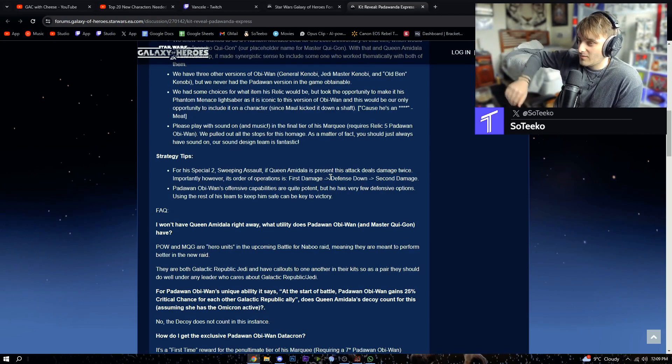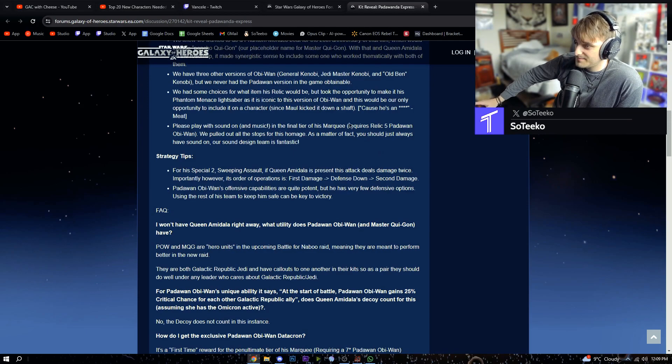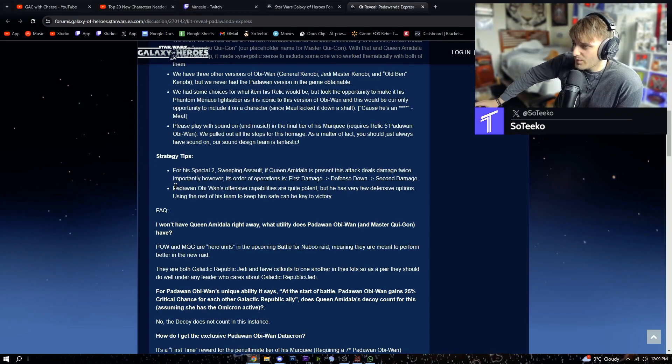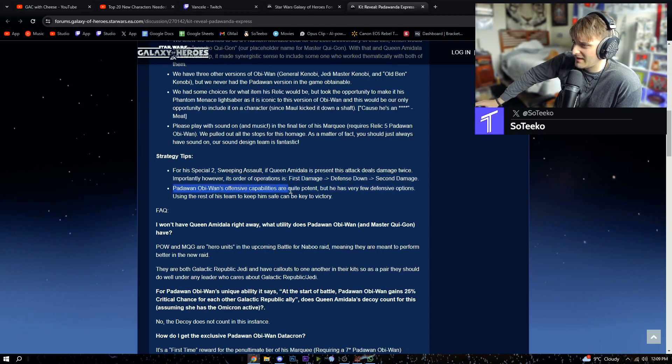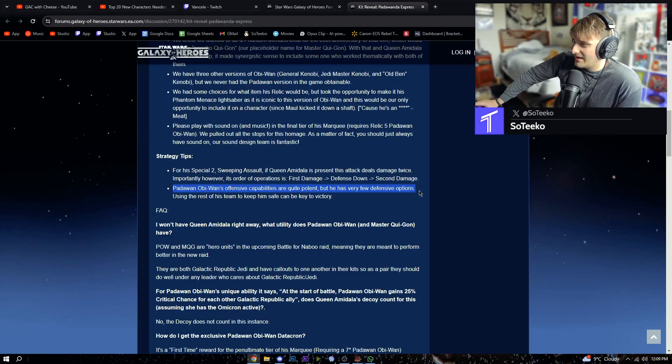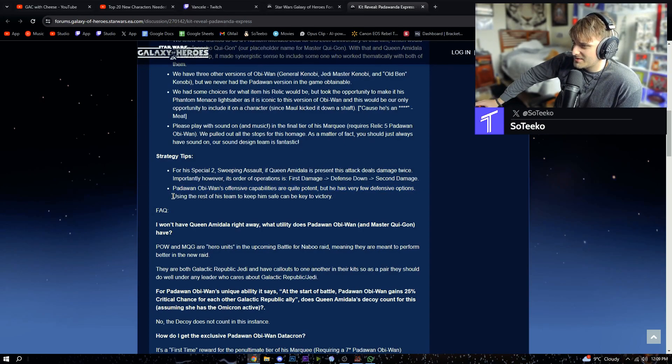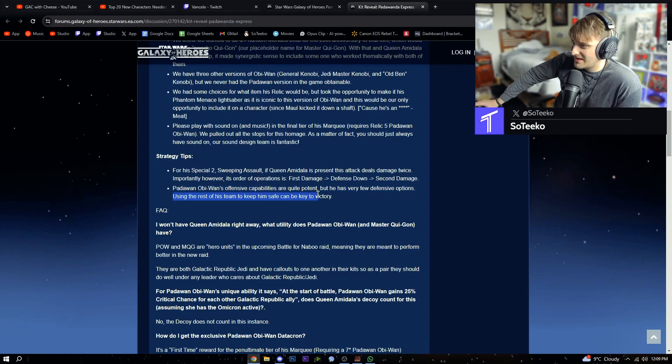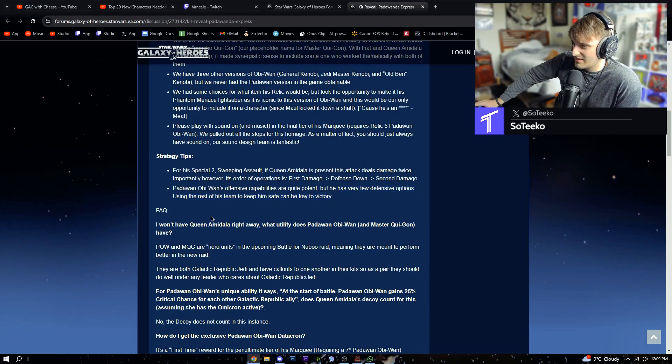Okay, so the second hit is gonna go crazy, 50% more crazy. Padawan Obi-Wan's offensive capabilities are quite potent, but he has very few defensive options. Using the rest of his team to keep him safe can be key to victory.